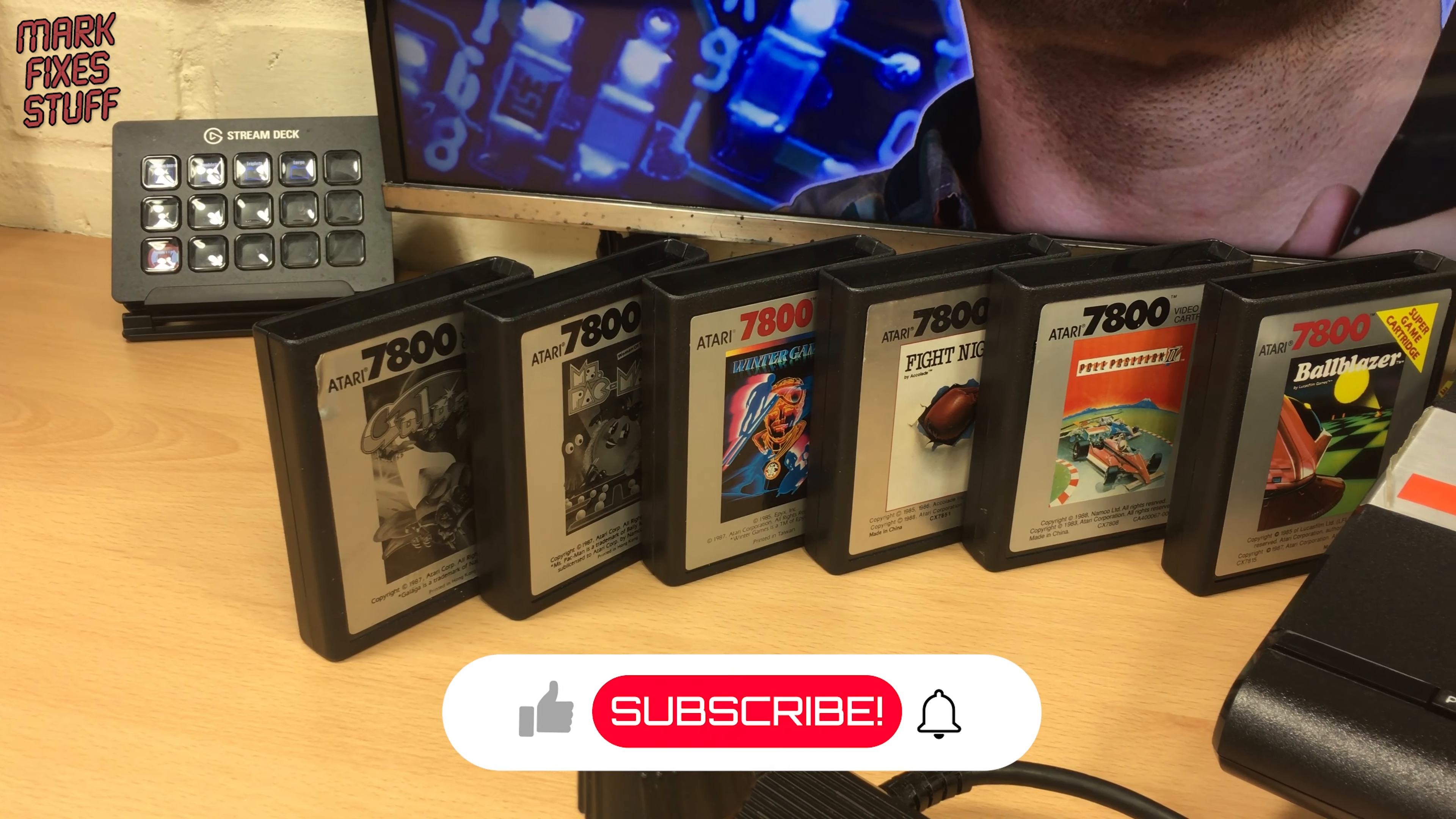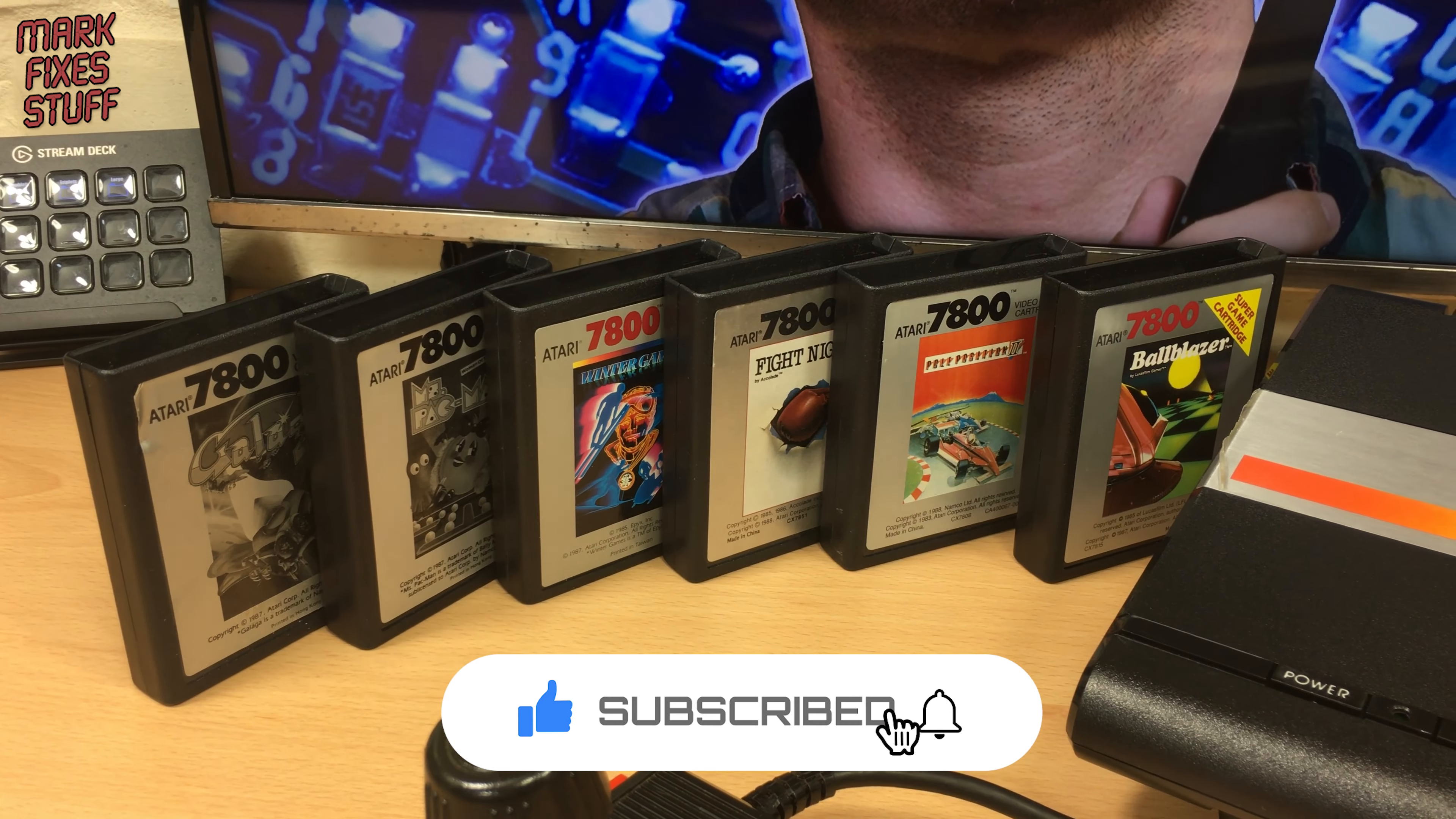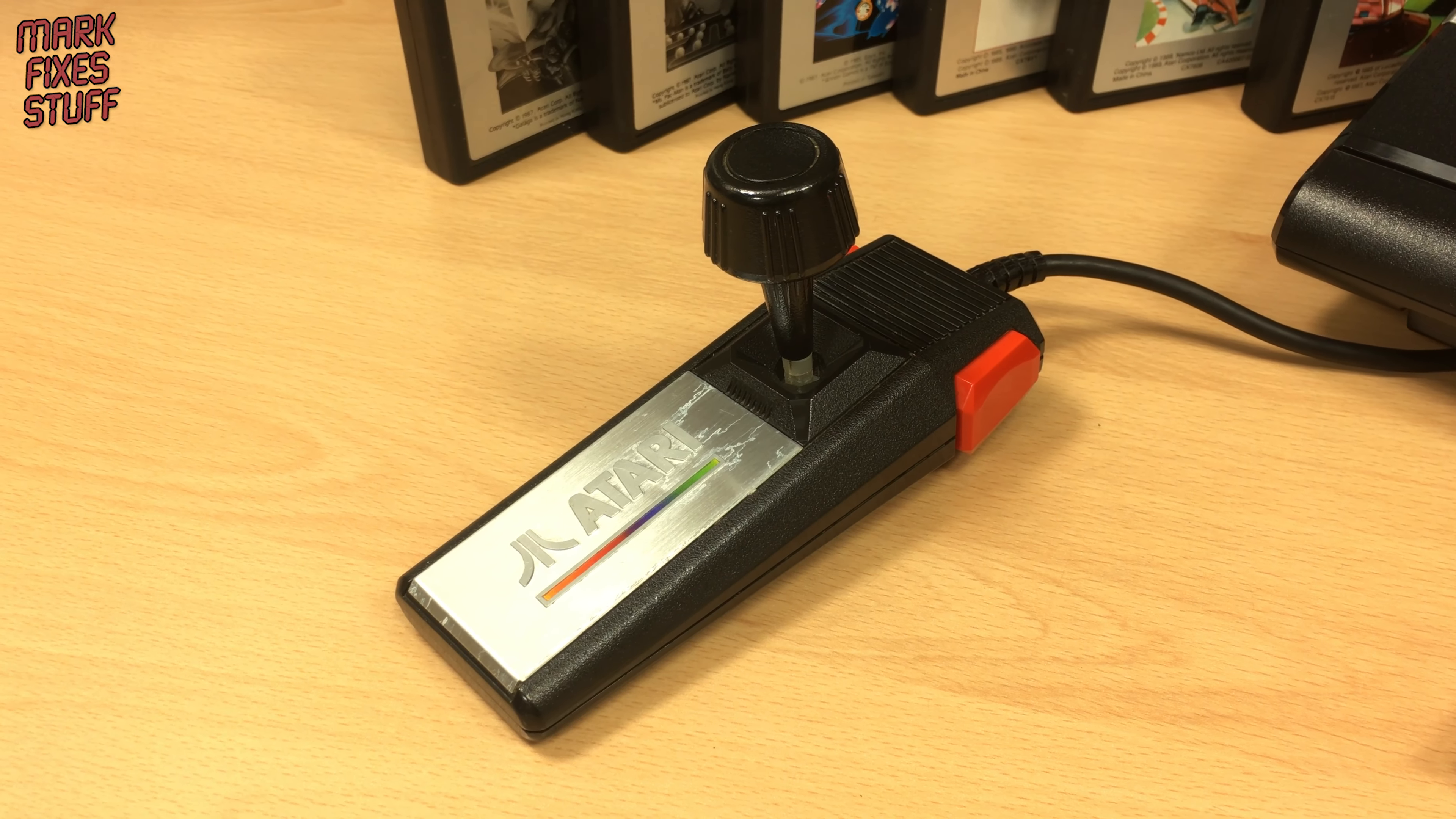The Atari 7800 was released in the US in 1986 and came to Europe in 1987. It has some fantastic games and some real stinkers. The modern styling looks sharp even today.